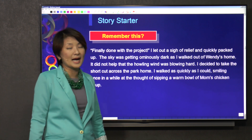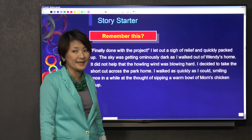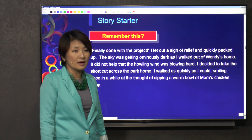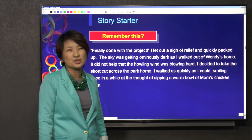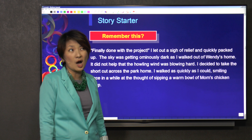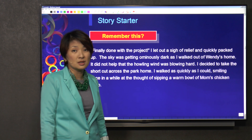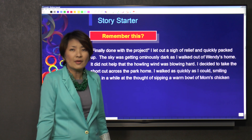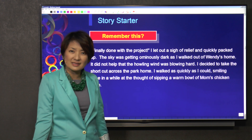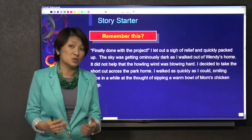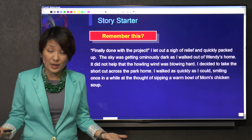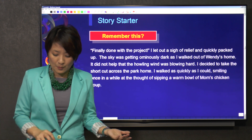If you start your story with 'one day,' or maybe you make it more interesting — 'one hot afternoon' — how impressive is that? No, it is not impressive at all.